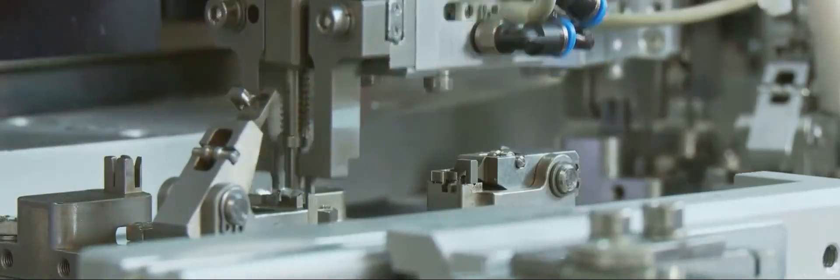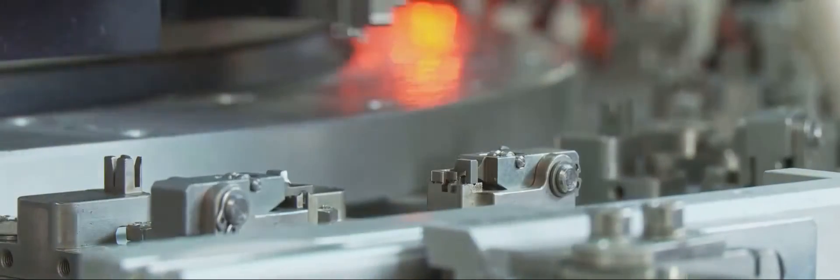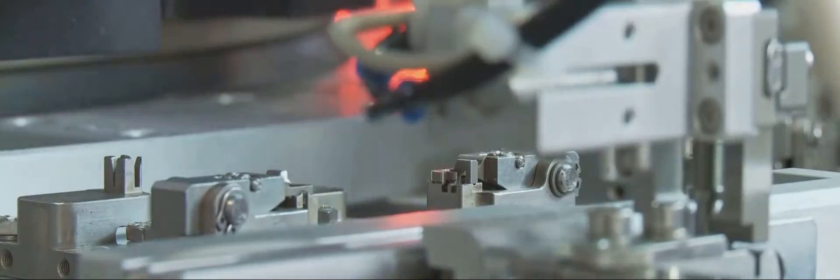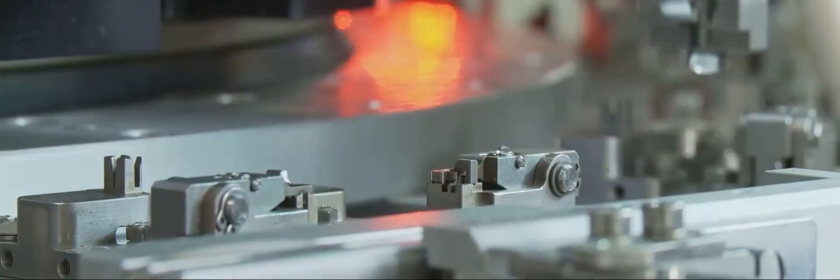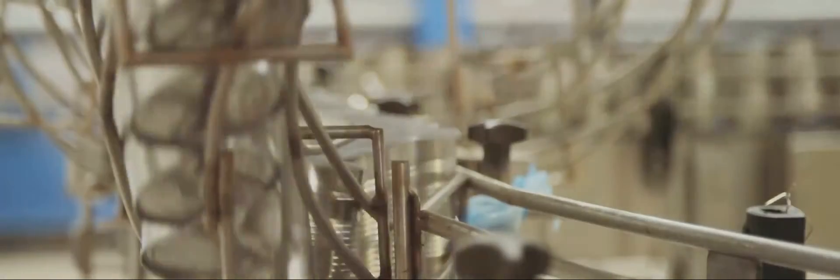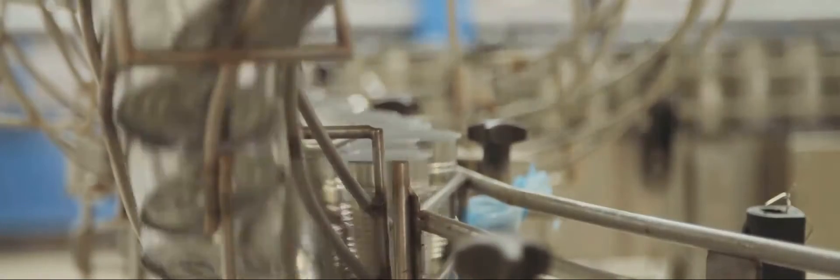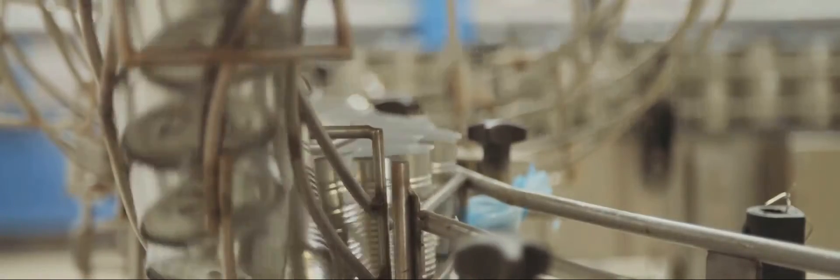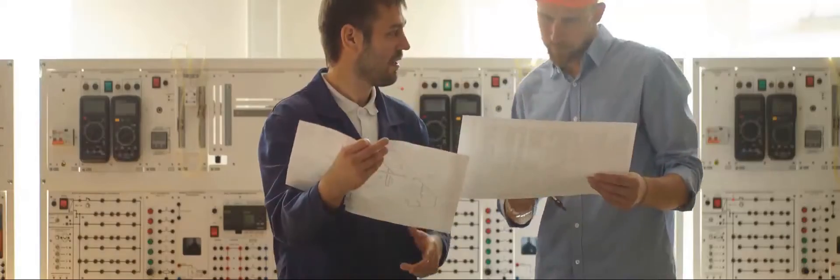Relays, the unsung heroes of industrial automation, have left an undeniable mark on our technological progress. They have powered countless industries, shaped our world, and continue to play a vital role in modern automation systems.